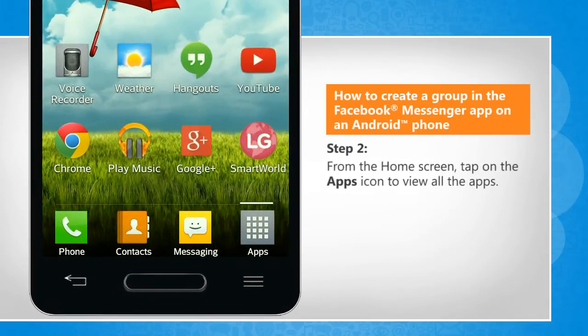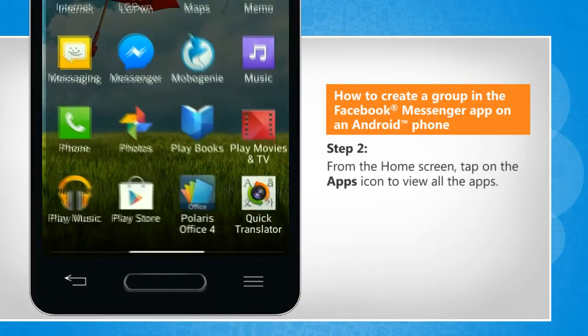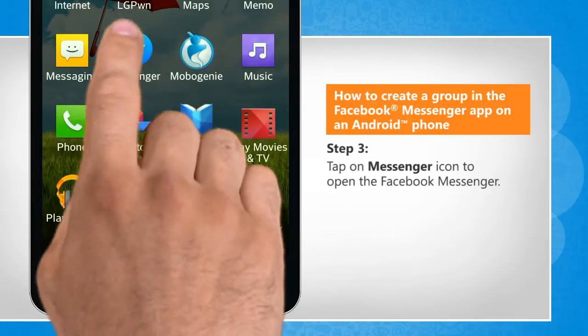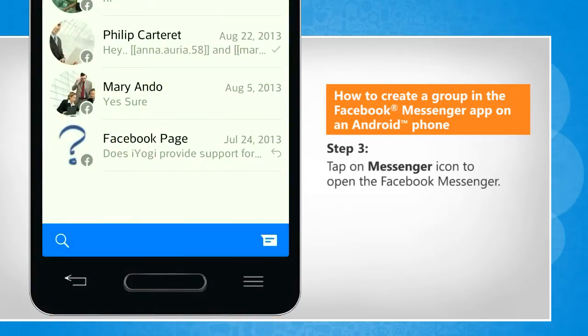From the home screen, tap on the Apps icon to view all the apps. Tap on the Messenger icon to open the Facebook Messenger.